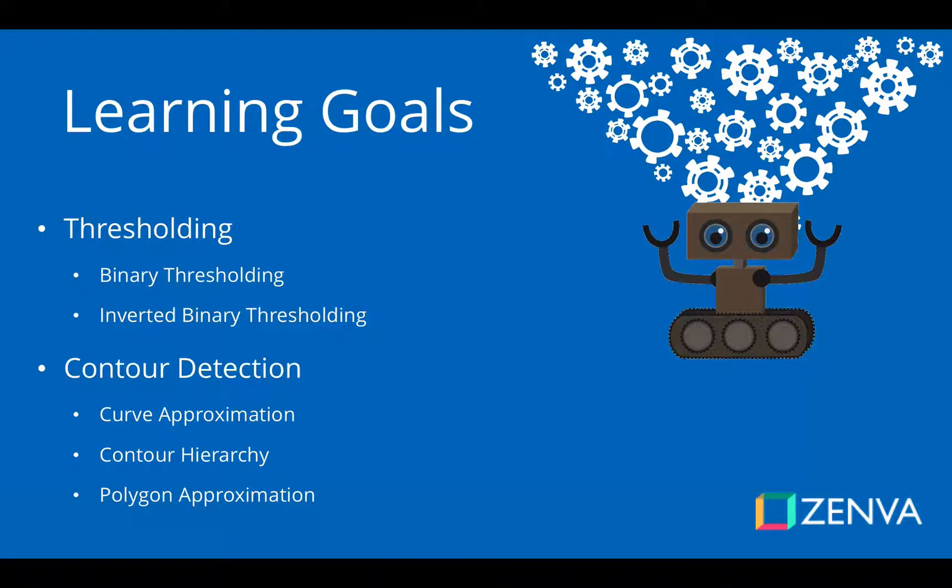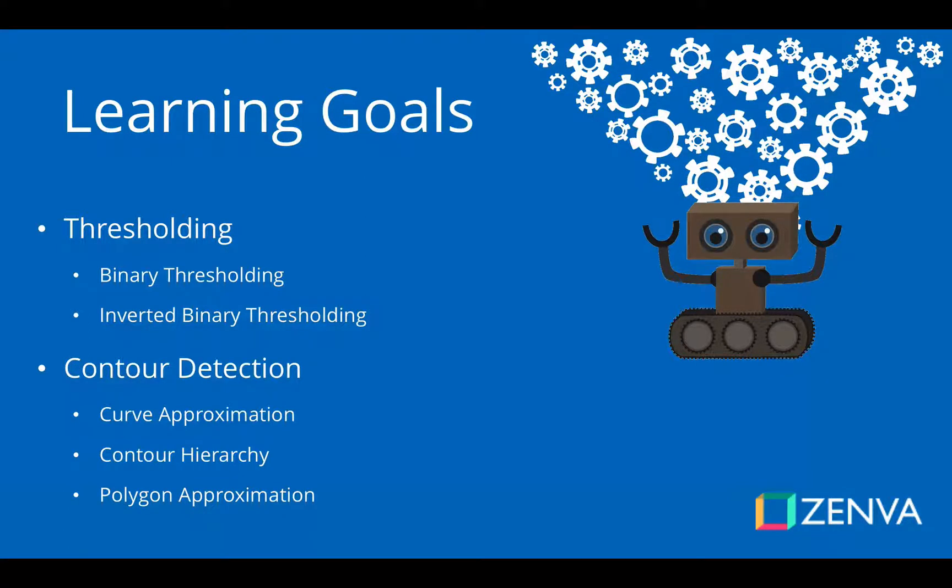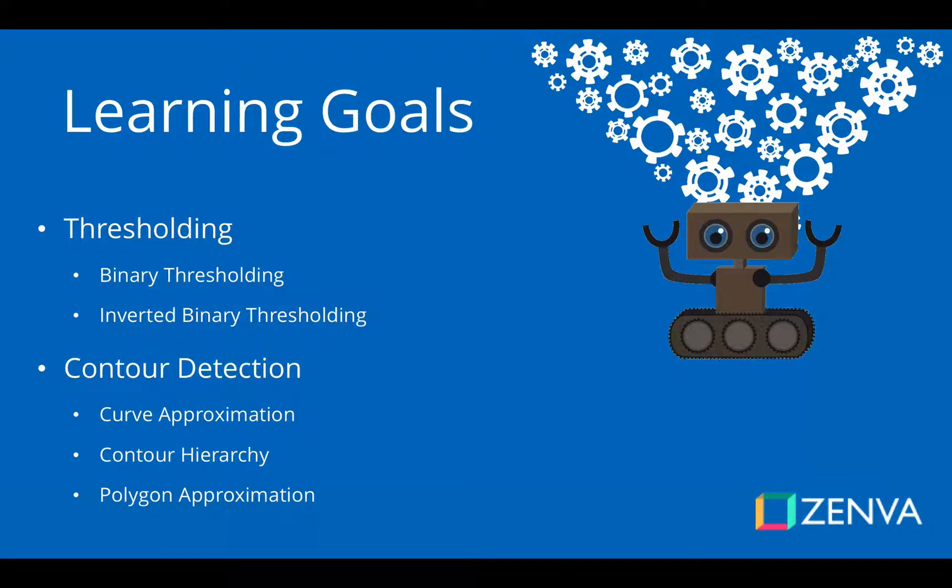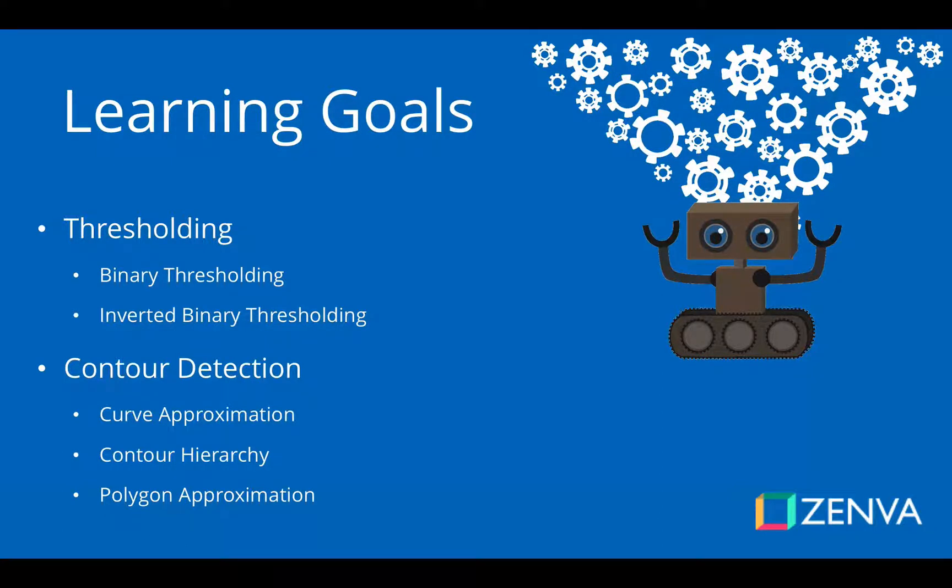Particularly what we're going to be discussing is the topic of thresholding, and in particular we're going to look at two techniques called binary thresholding and inverted binary thresholding. They're kind of the most basic form of image segmentation, so we want to separate our image into a foreground and a background, and thresholding is a nice way to do this.